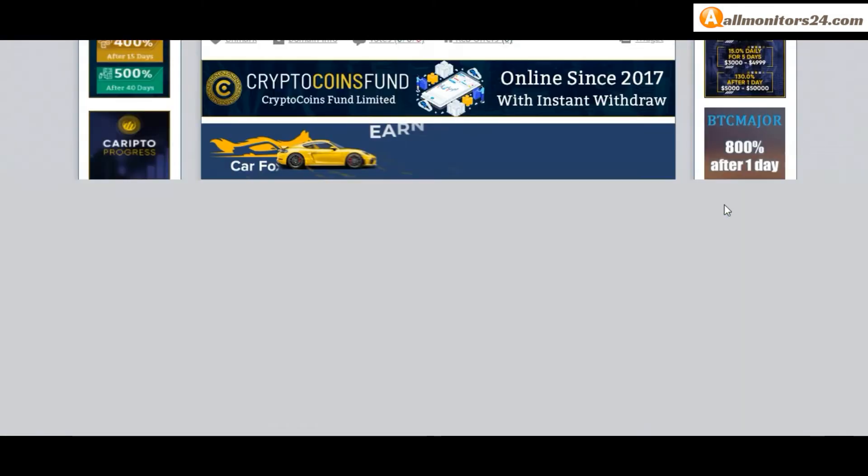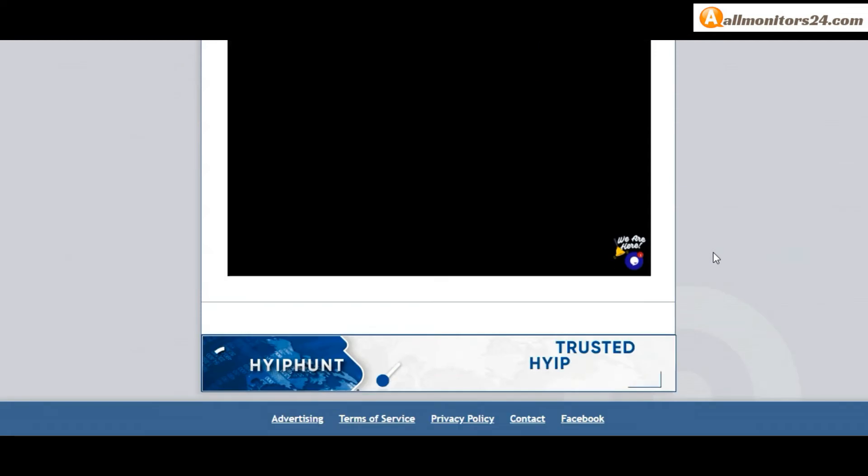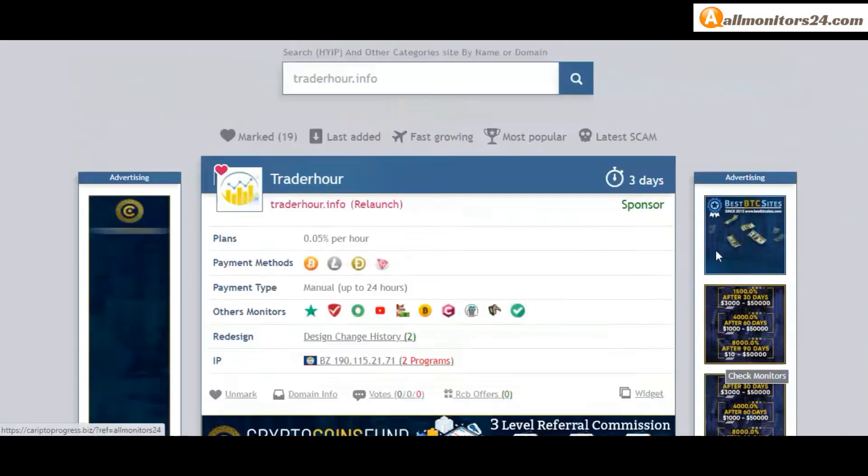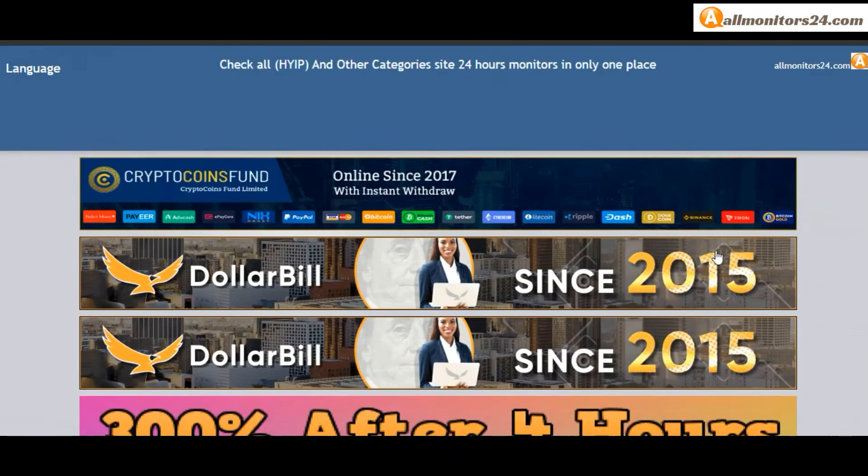Every day, allmonitors24.com for every update. Okay, good luck, take care.